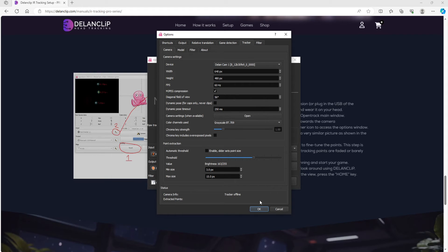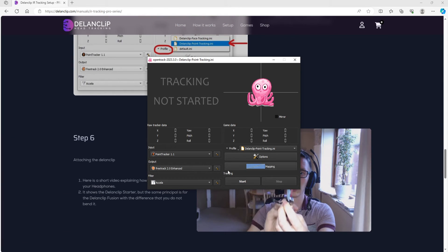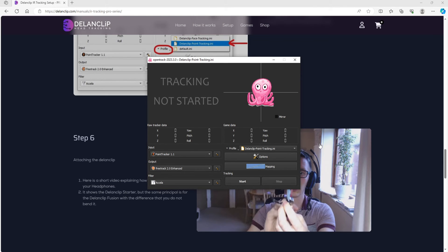Once you follow all that and get 'OK' showing in the display, ideally do all this outside of the sim. When you press start and you're getting a similar display to what I'm showing here, then start Microsoft Flight Sim and you should have head tracking enabled and be able to look around freely. Follow those instructions and you should be fine.